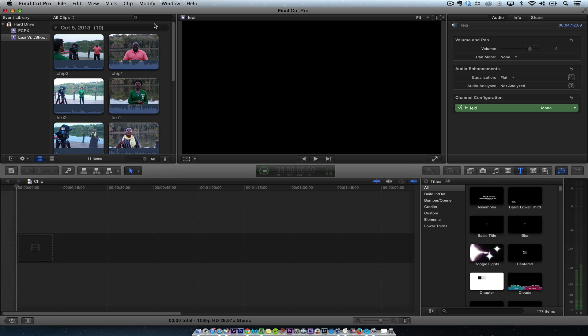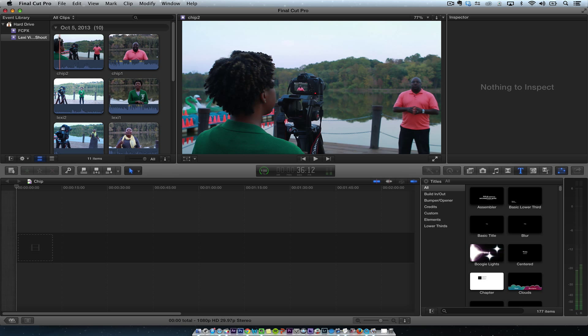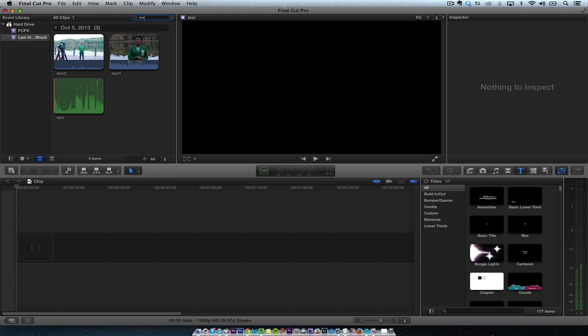All right, this is Chip Dissart. I'm going to go through a quick multi-cam tutorial. I shot this footage the other day of Lexi Alexandria-Arnold.